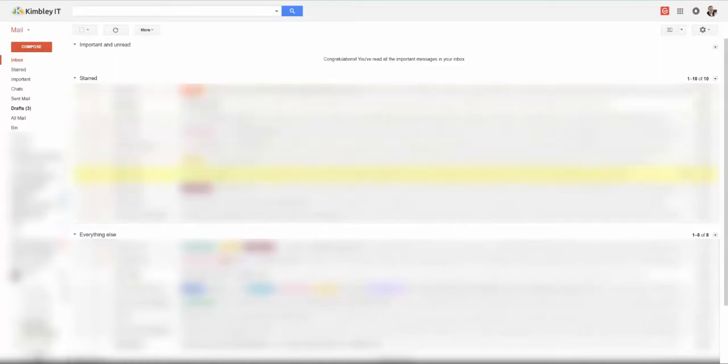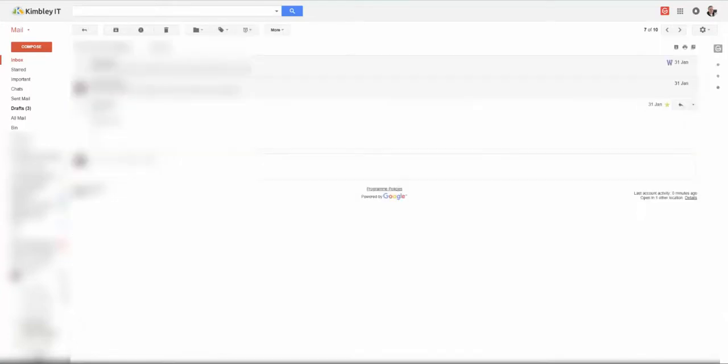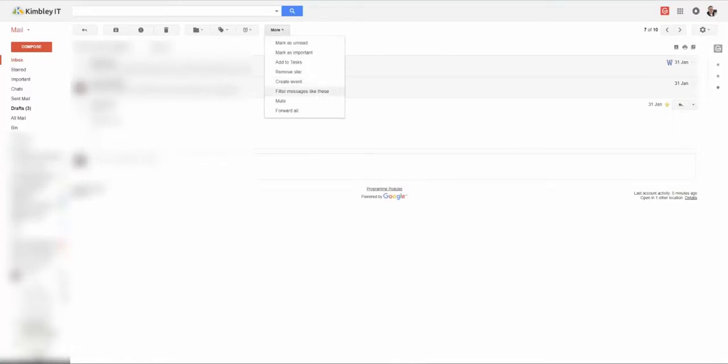Best thing with Gmail is you can actually mute emails that you've been CC'd into. Open the email, click on more, and then select mute.